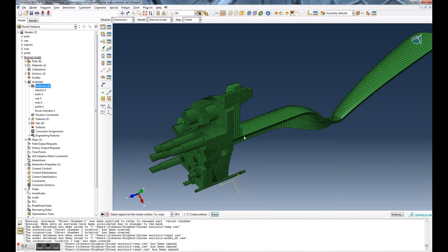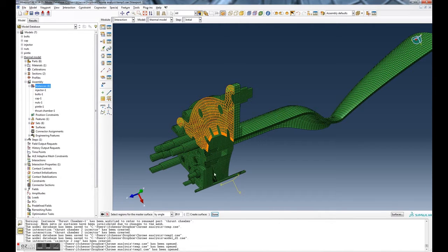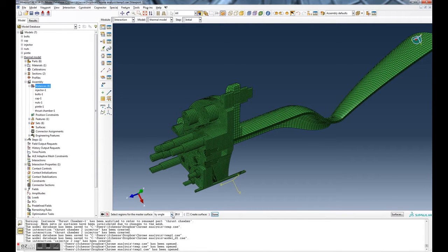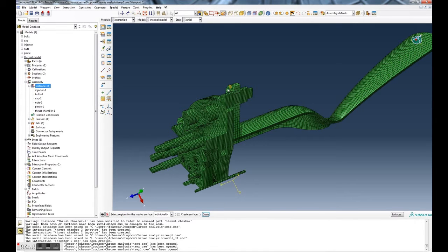Now it's going to ask you to select the master surface. I'm going to use the master surface as this top surface of the thrust chamber. You can see, actually, selection is... let's go over how we select things in ABAQUS. You can select individually and you can see I can pick one at a time.